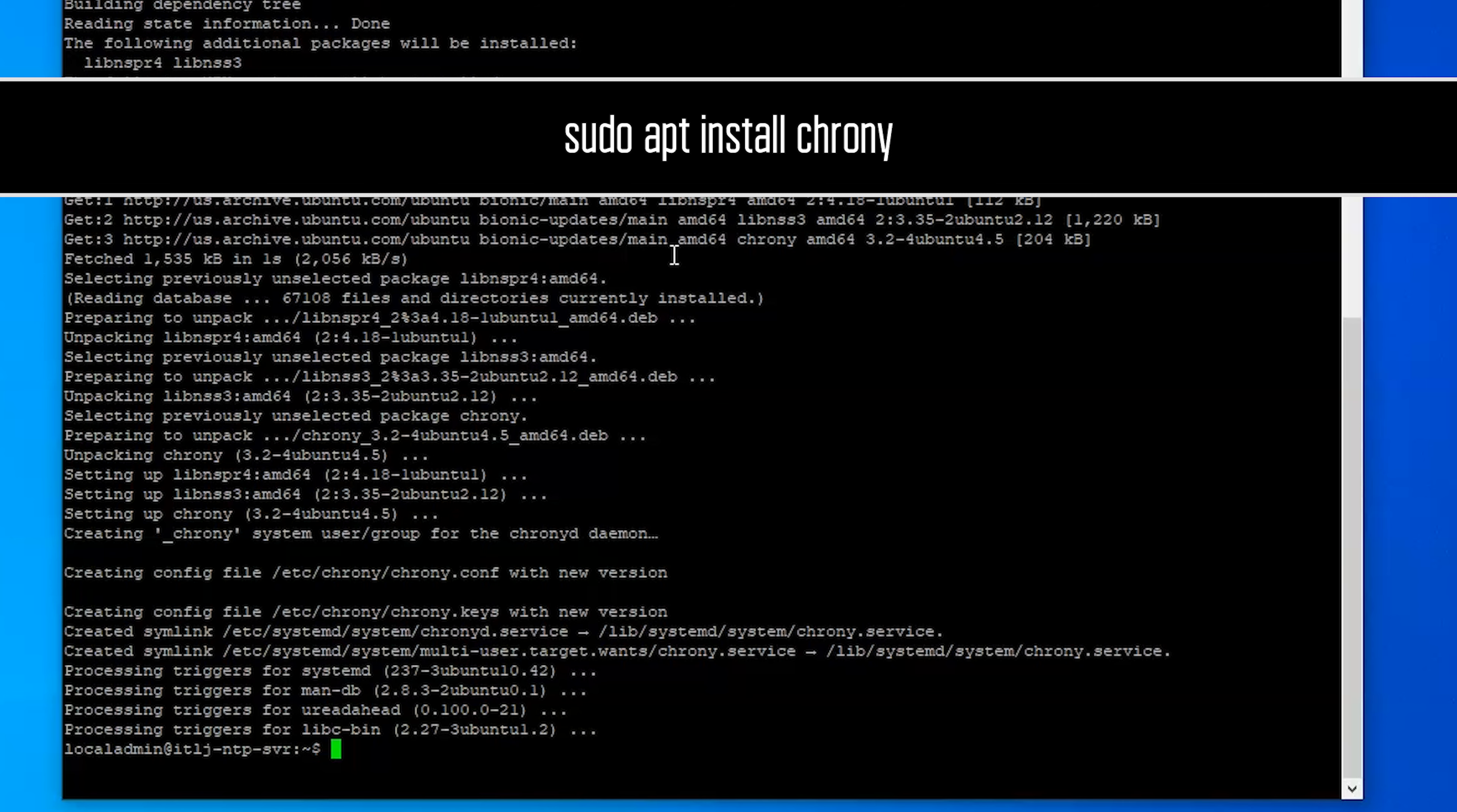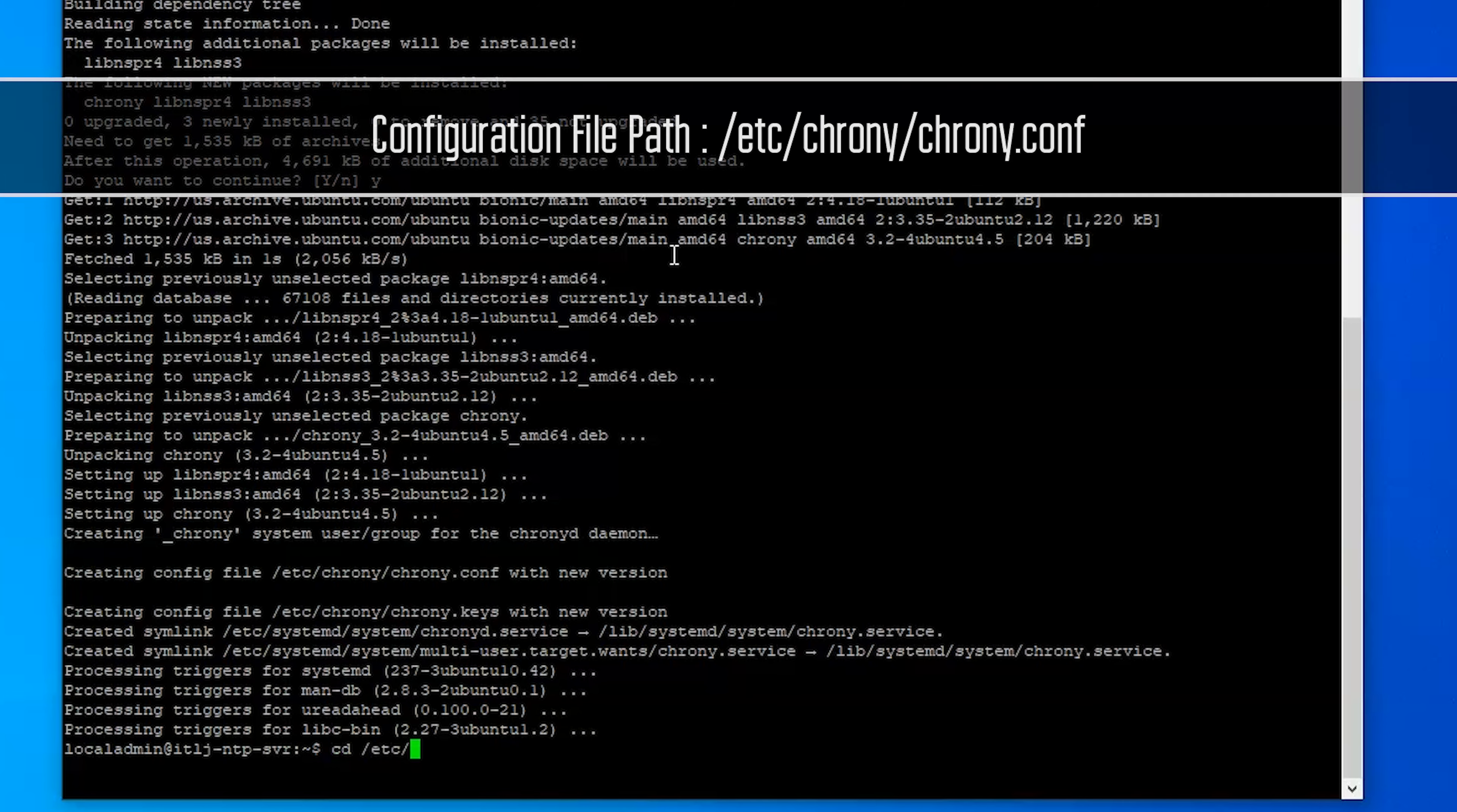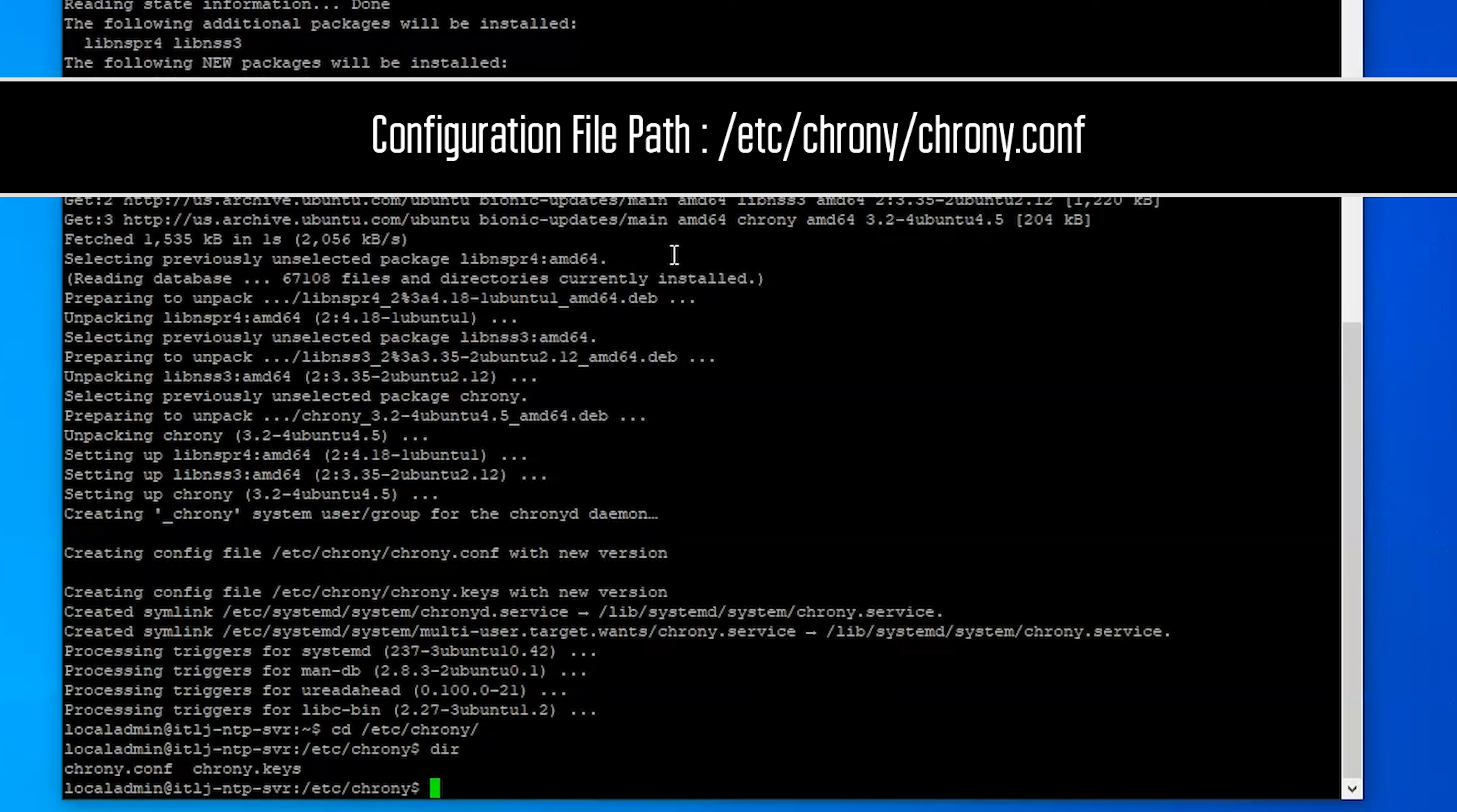Now there's a couple of commands that we can use to check our activity on the server and also configure it. So the first thing we'll look at though is the configuration. To do that we'll go into the /etc folder and then chrony, and in here this is our directory. We only have two actual files for the whole thing, it's a very small program.